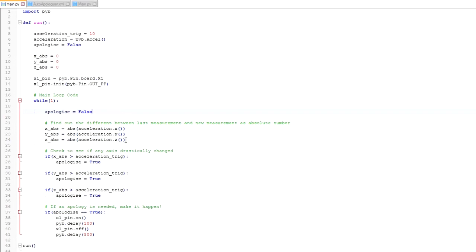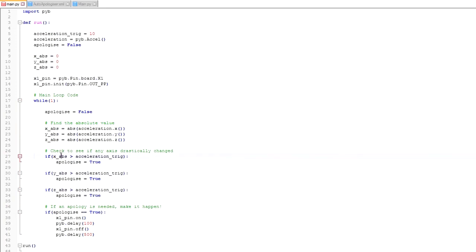The next step compares each individual axis to the acceleration trigger value, and if any one of those absolute values is greater than what the trigger value is set to, then we set apologize to true.